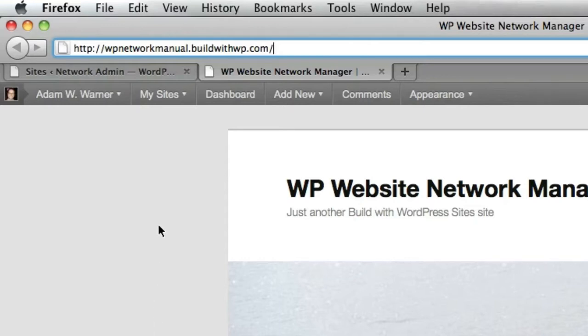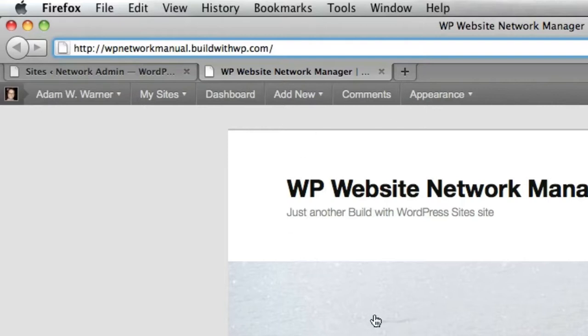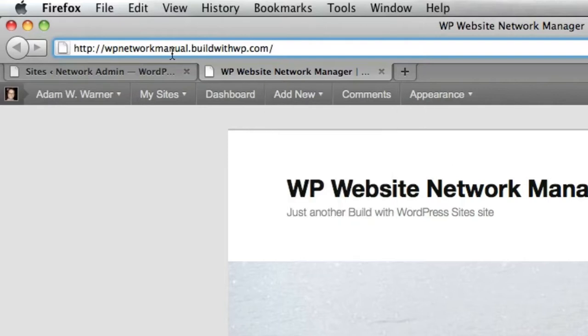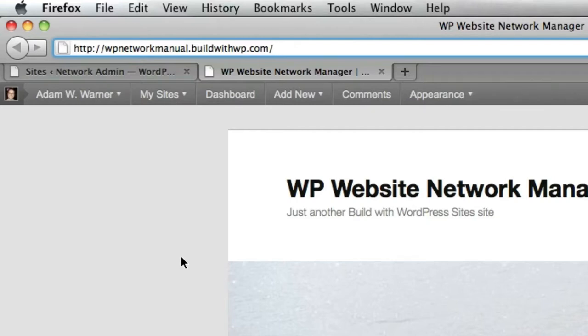In other words, this subdomain site can be seen by users as a completely separate and individual website. They'll never know it's on a network of sites.